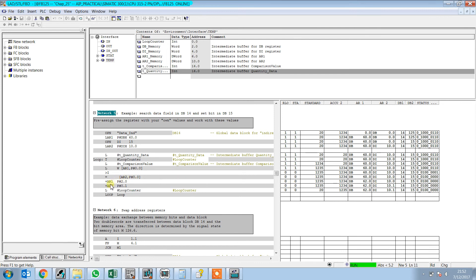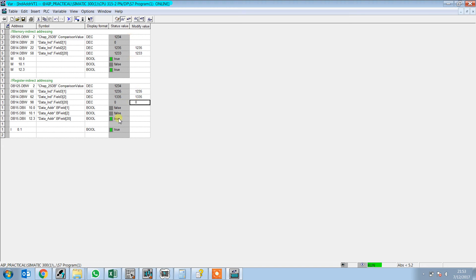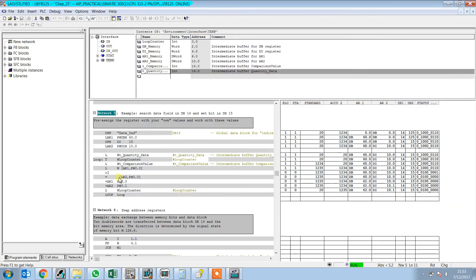Then we increment address register 1 by 2.0 and address register 2 by 2.1, and they keep increasing until the loop counter completes. When DB14 DBW60 is 1235, the bit is false because 1235 is greater than the comparison value 1234. When the DB value is less than 1234, the bit is true. If we make the value 1235 or 1335, the bit goes false. This is how the program compares values and changes bits accordingly.